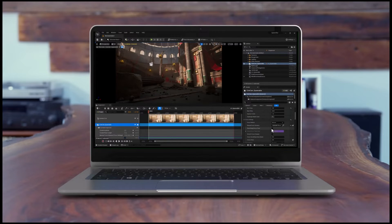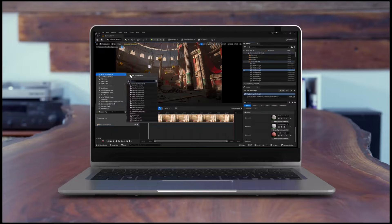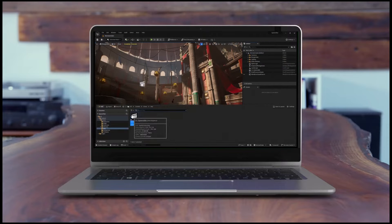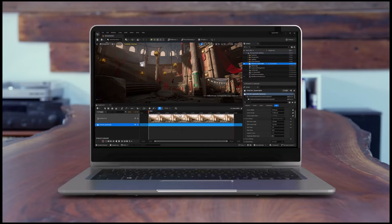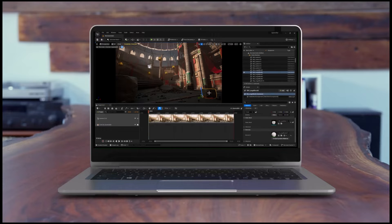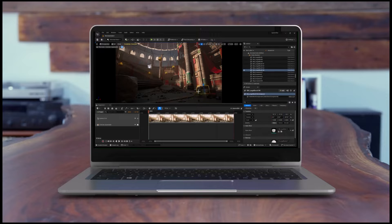In scenarios where your scene demands temporary actors, you can harness the capabilities of sequencer's spawnable feature. Once the sequence concludes, the actor is automatically removed from your level.